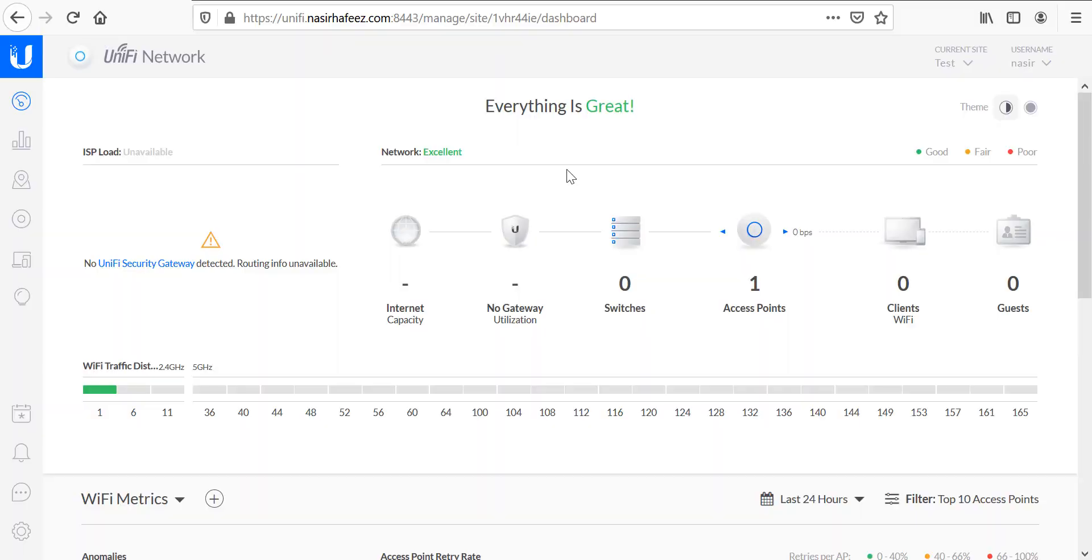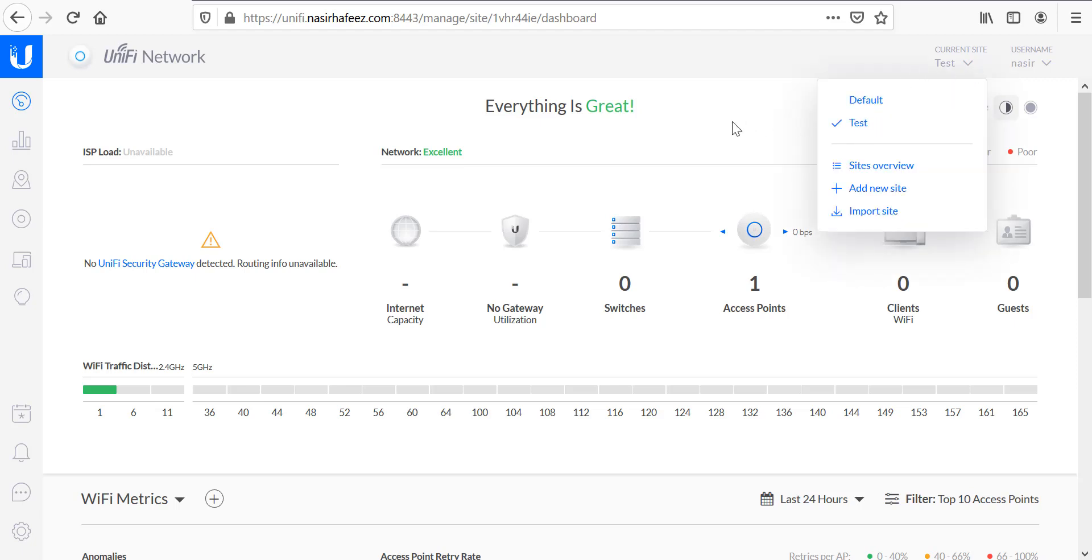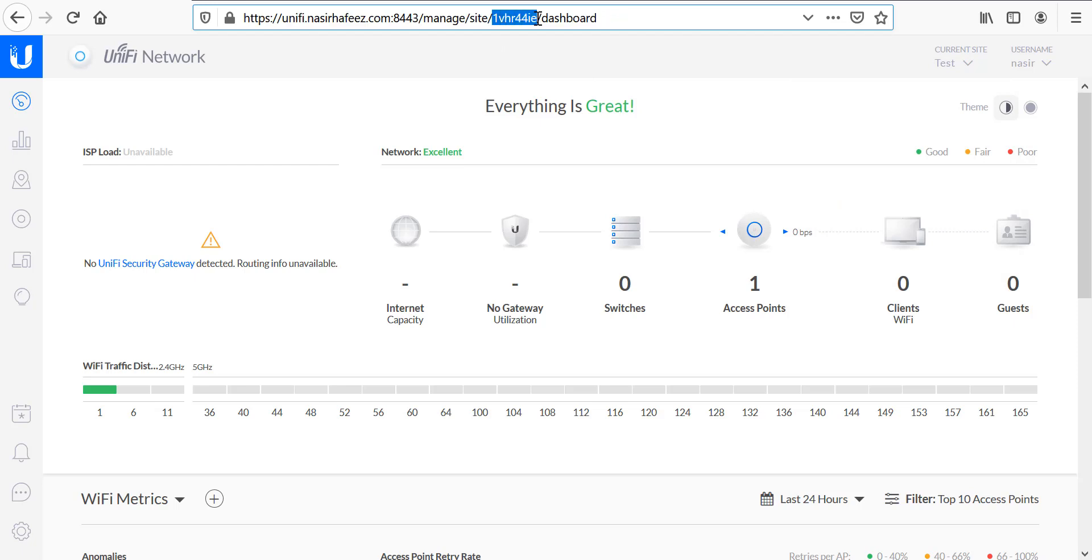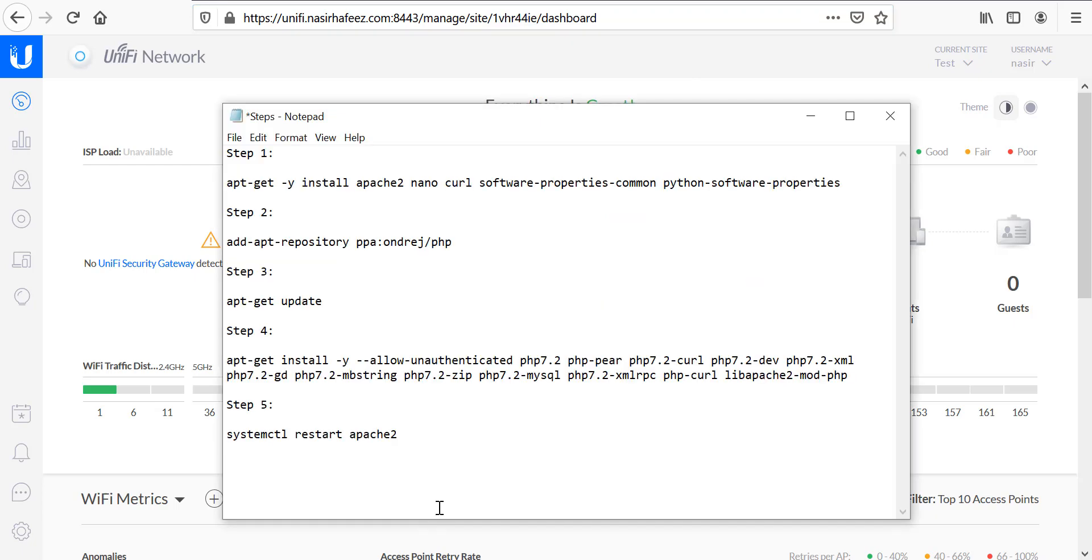At this point, we need to go to our Unify controller and note down the site ID of this site. Your Unify controller may have multiple sites on it. At the moment, I am on the test site. Each site has a unique site ID which is given in the URL. So, the site ID for this site is 1vhr444ie. The site ID parameter is given after manage slash site parameters. So, we need to note this down.